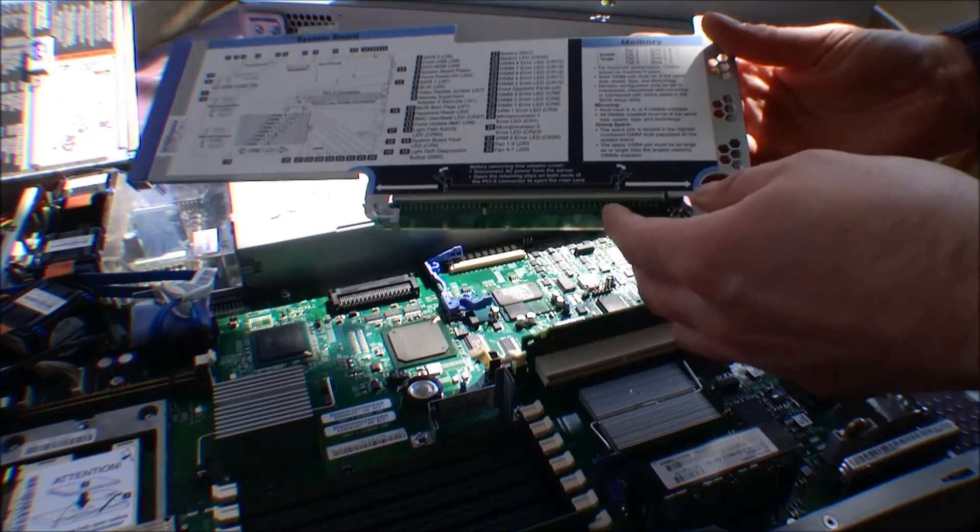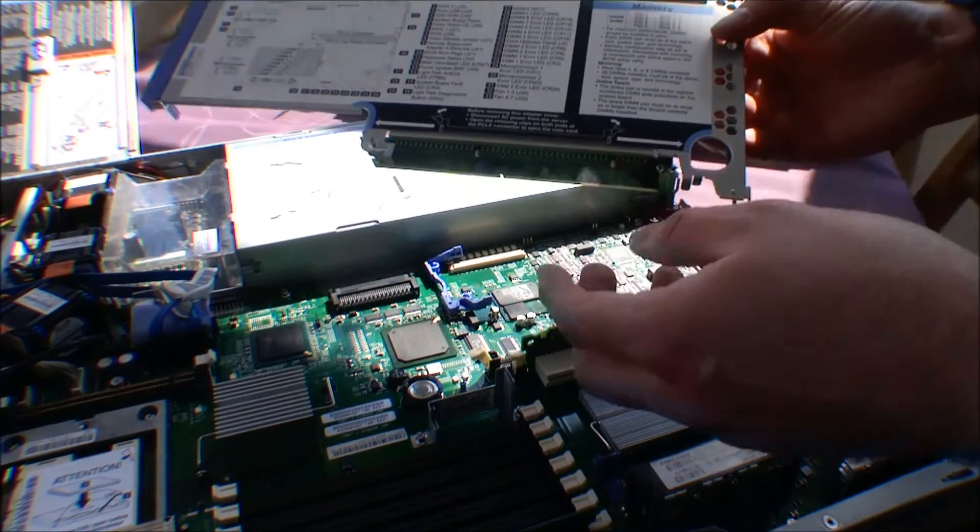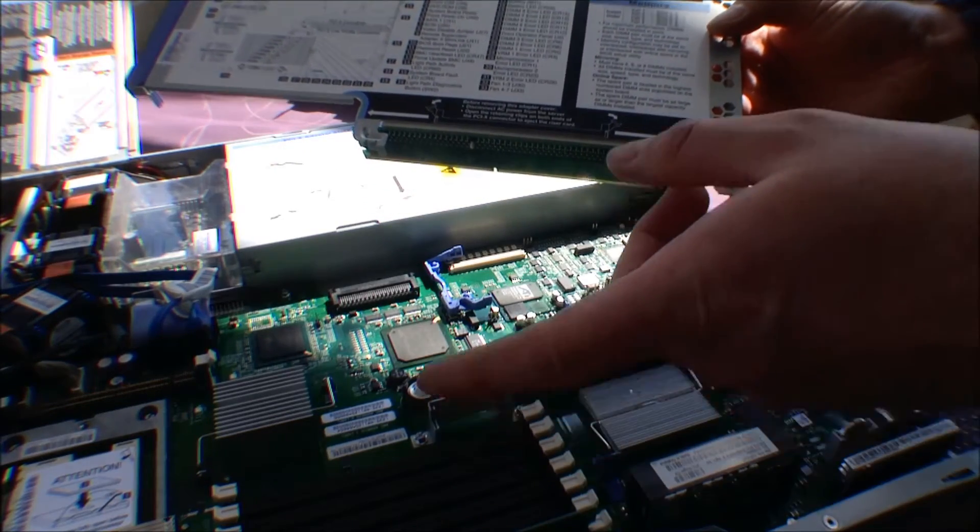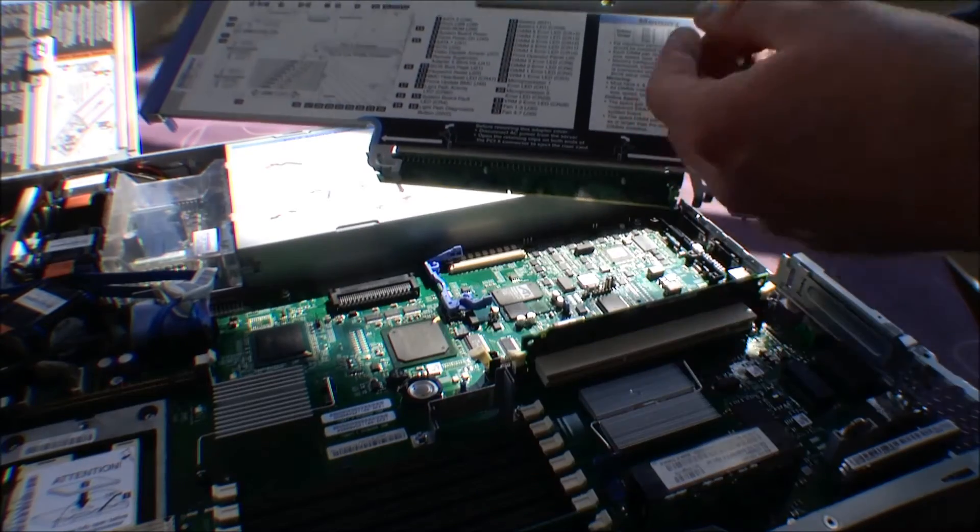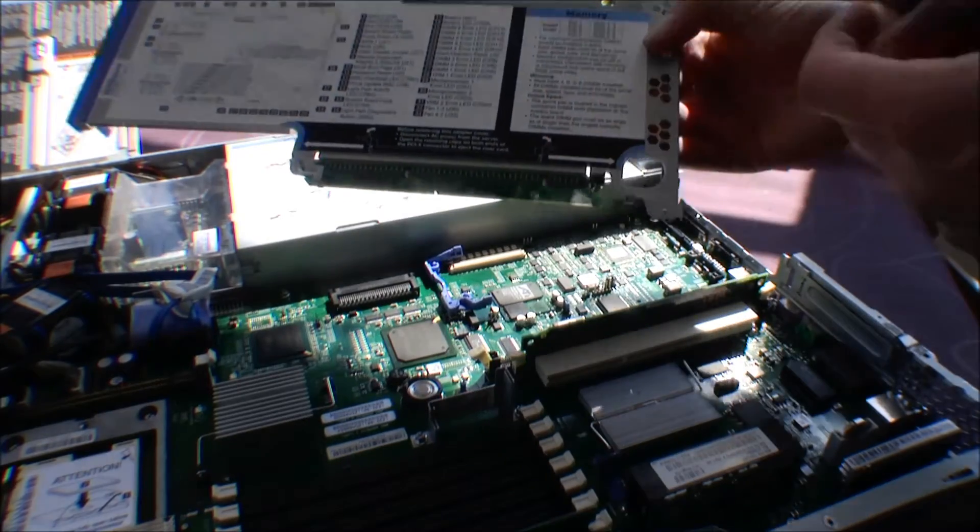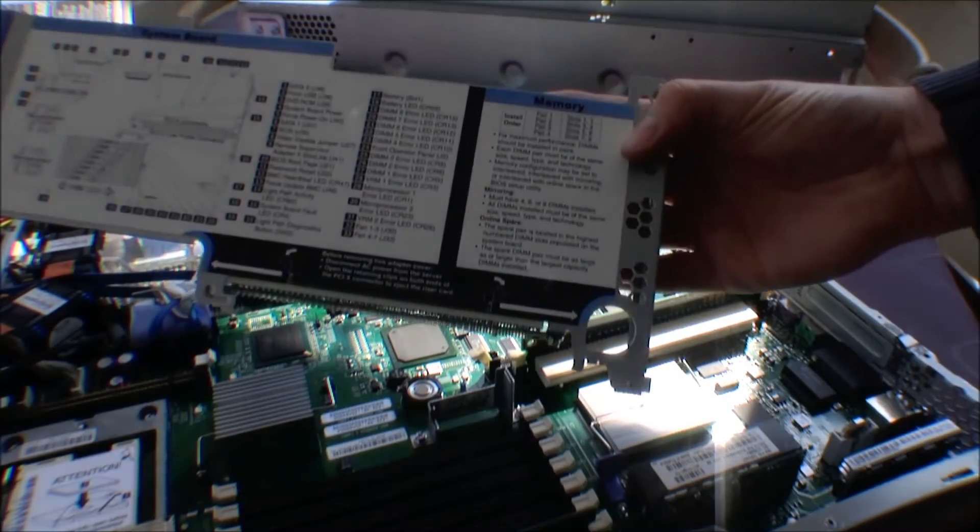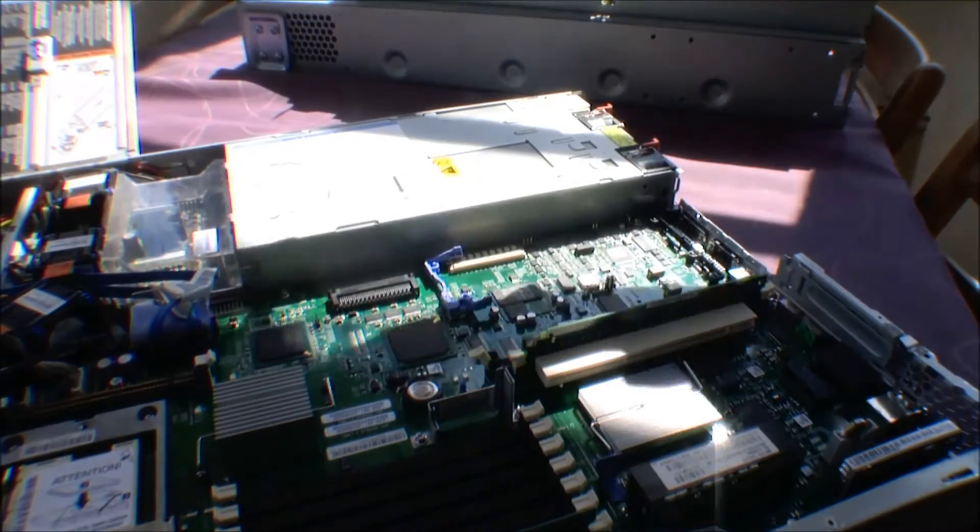This memory, you can put in single DIMMs, but it recommends that you put them in pairs to get the best performance. Okay.